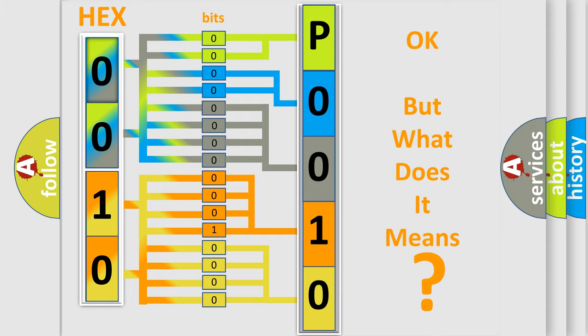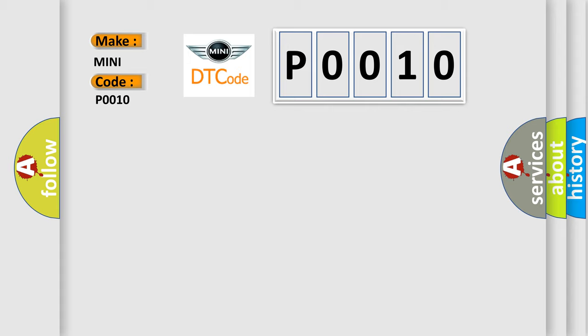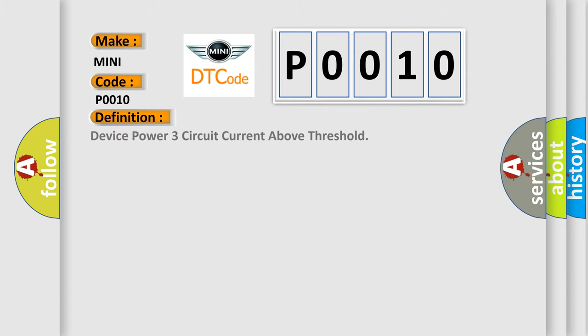So, what does the diagnostic trouble code P0010 interpret specifically for MINI car manufacturers? The basic definition is device power three circuit current above threshold.